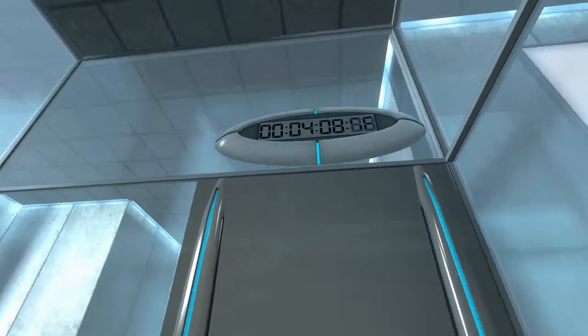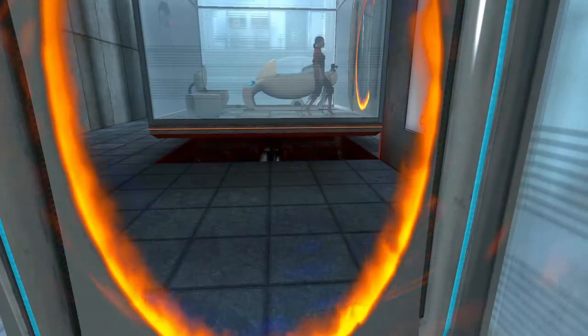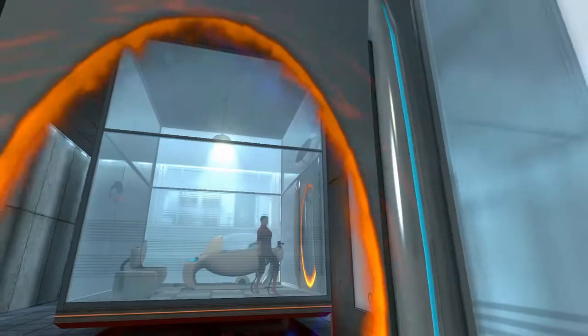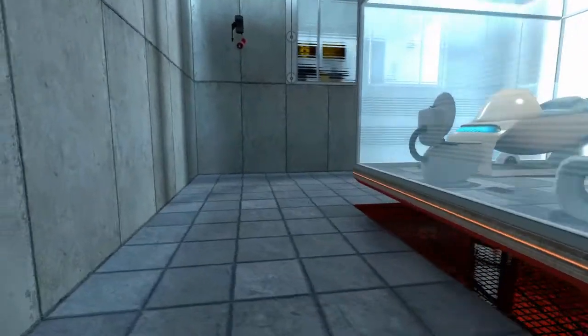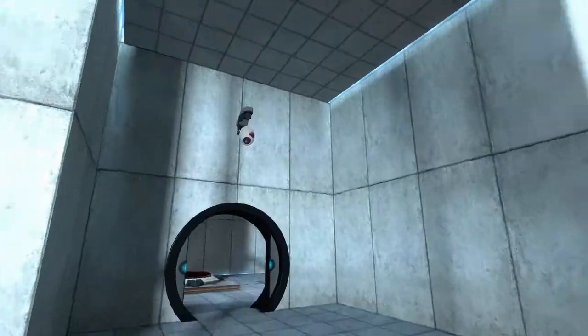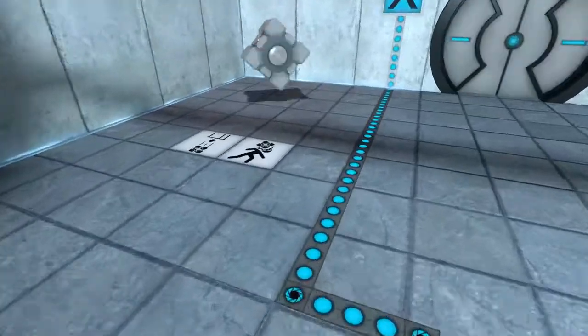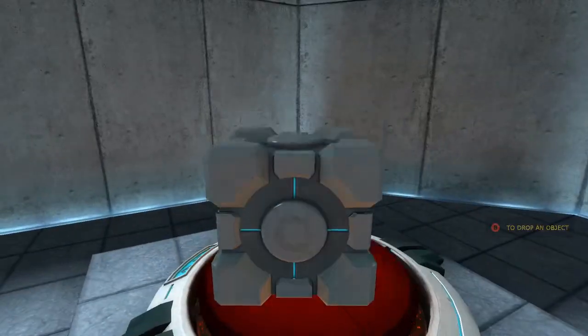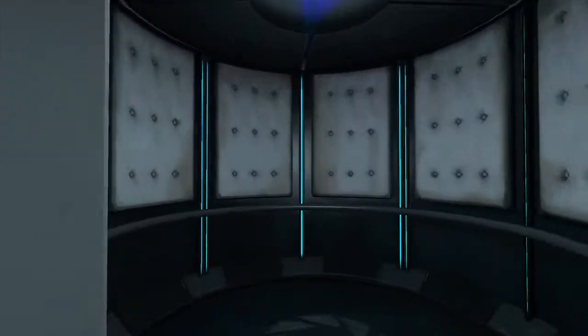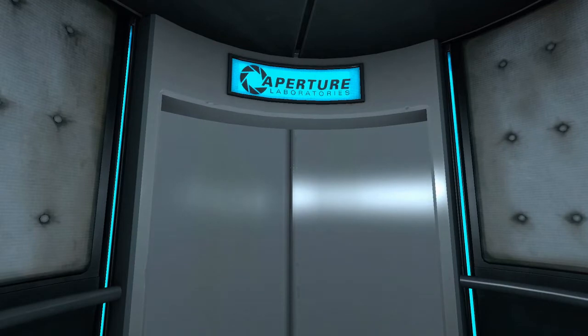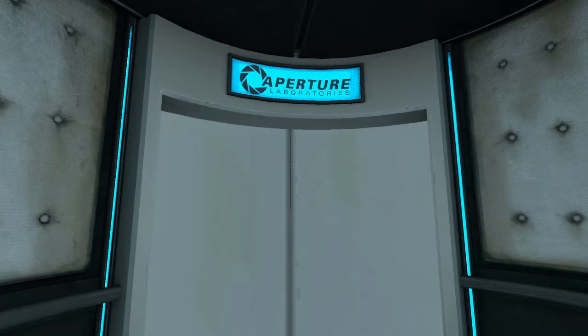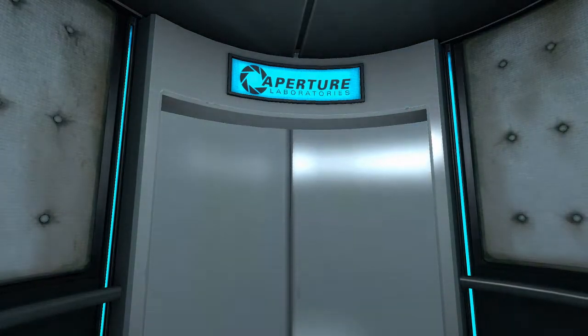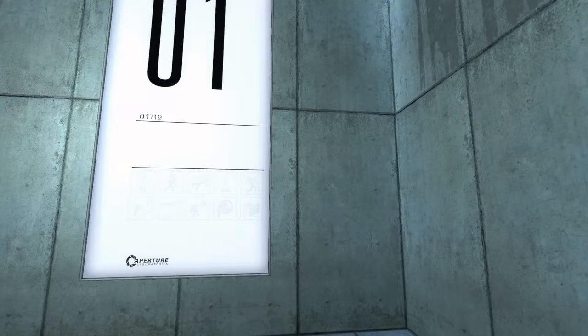The portal will open in three, two, one. That's the only time I think I've never really been able to see the character model before. I didn't think you could. Chell actually has a shape. Companion cube.